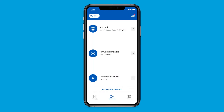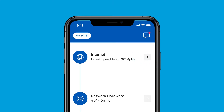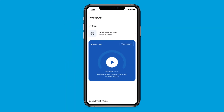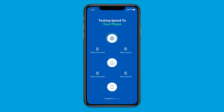If you're experiencing slow speeds, select the Internet option to run the speed test. This comprehensive test will tell you the speed of data to the AT&T Wi-Fi gateway in your home and to the device running the test. Select the Run Speed Test button and the results will show the internet speed to your gateway and also the speed to the individual device running the test.